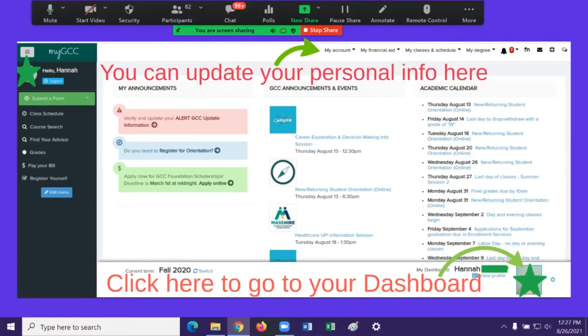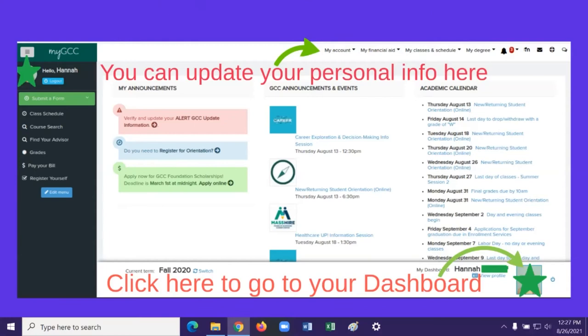Up at the top there's a 'My Account' tab where you can update your personal information. Make sure your cell phone number is correct — it should be yours, not a parent's number. Also, if you have a preferred name that differs from your legal name, you can set it here. It'll show up on class rosters, and staff with search access will be able to find you by that preferred name.